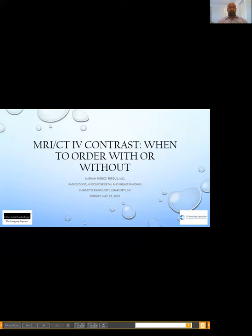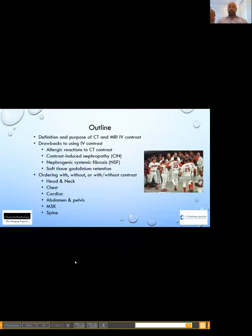Thank you, Alexa. Thank you, everyone, for joining me today. I'm going to delve right into this, because this is a big topic and there's a lot to cover. Hopefully I can squeeze it in so that we can leave some time for Q&A afterwards. I am Nate Fergus. Just a fun fact: I was formerly the bat boy for the Cleveland Indians — this is a picture of me on the far left there, just a few years ago.